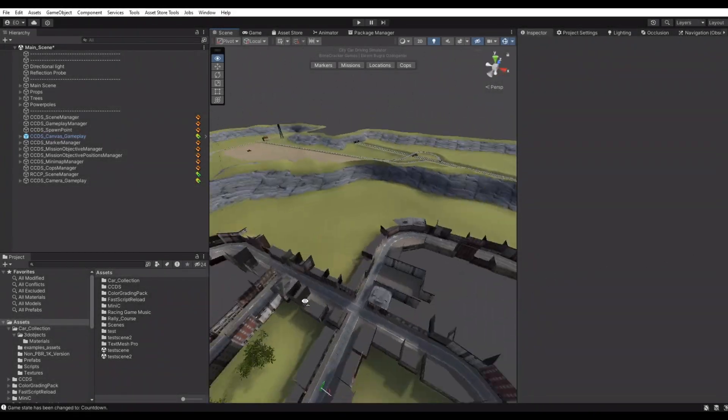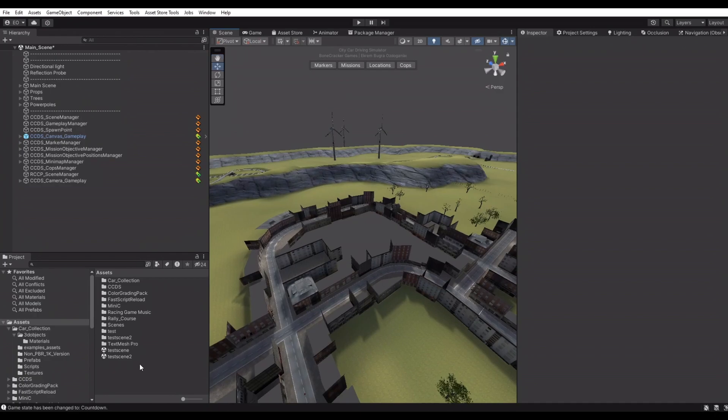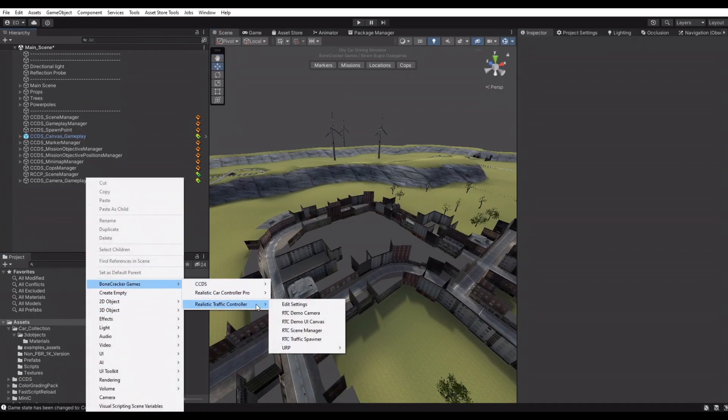CCDS is using Realistic Traffic Controller for simulating the traffic. Let's take a look at how the system works.